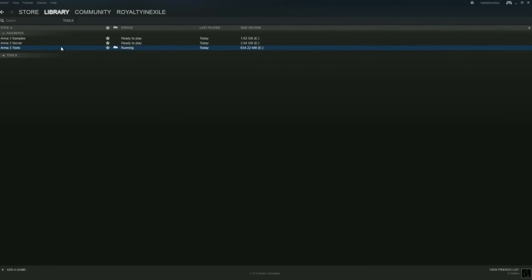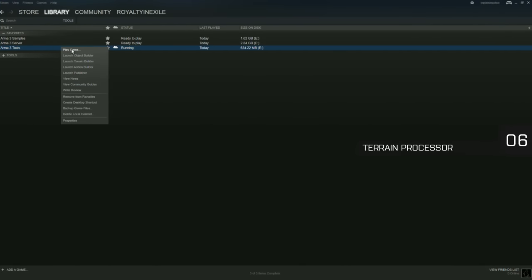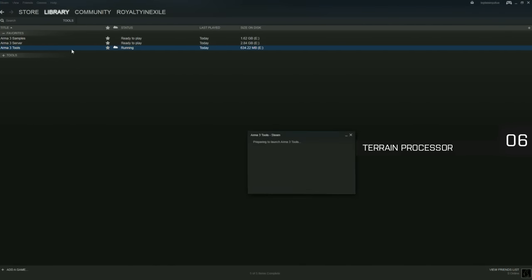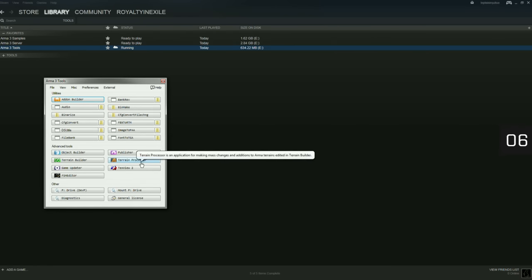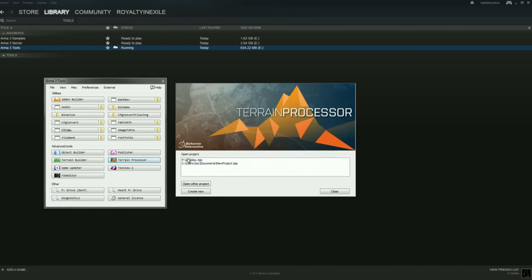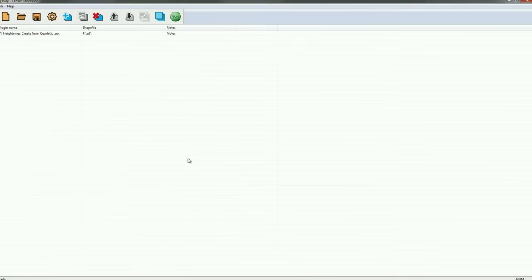Although the ARMA 3 Tools package enjoyed various additions, Terrain Processor stands out as a welcome utility which fills the gap between geographic data and our proprietary terrain editing pipelines.